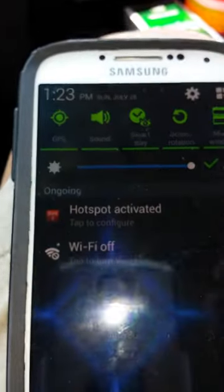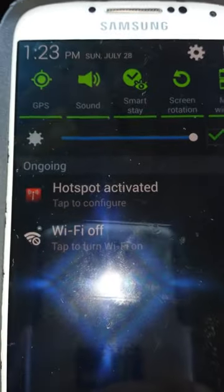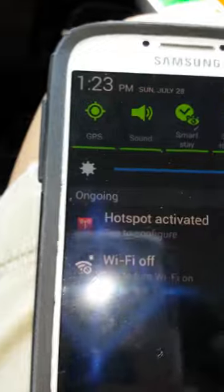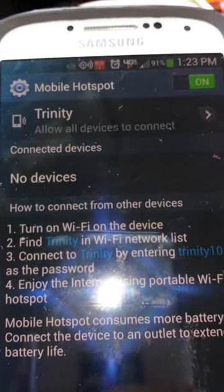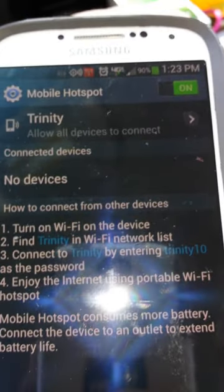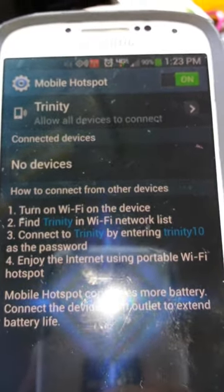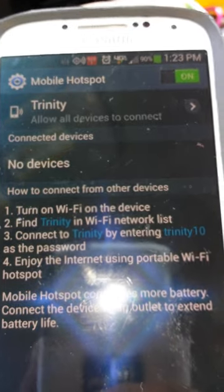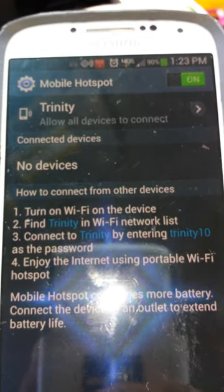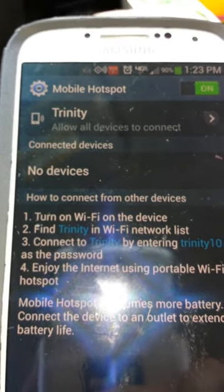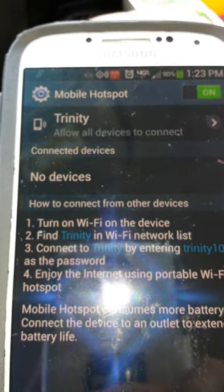And there you go, hotspot activated. Yep, and you can set it up from there. Hope that helps some of you guys clear that up. Enjoy!